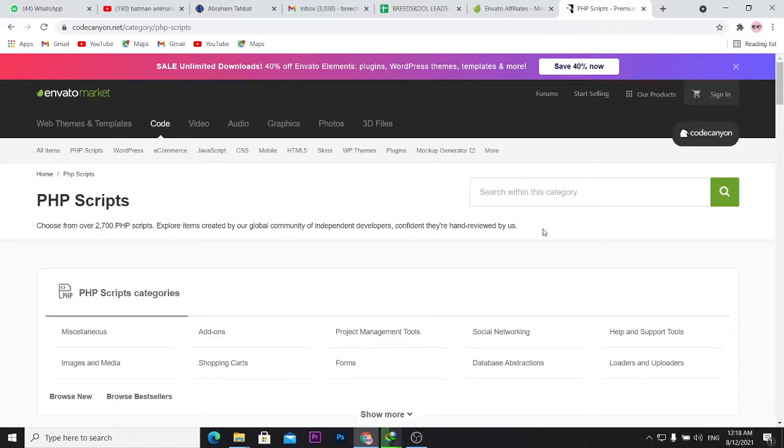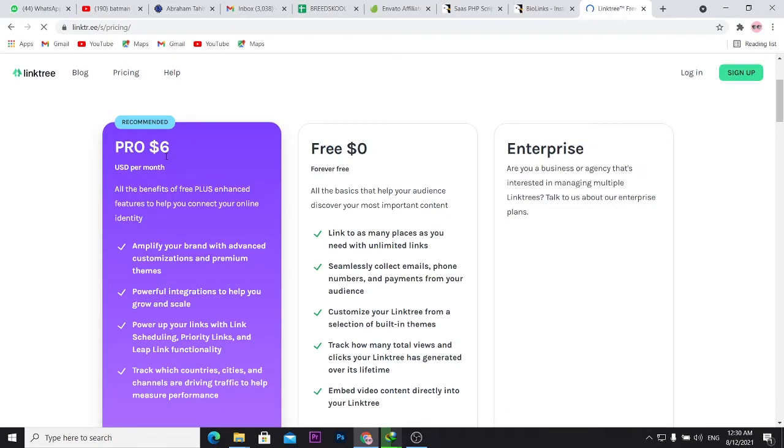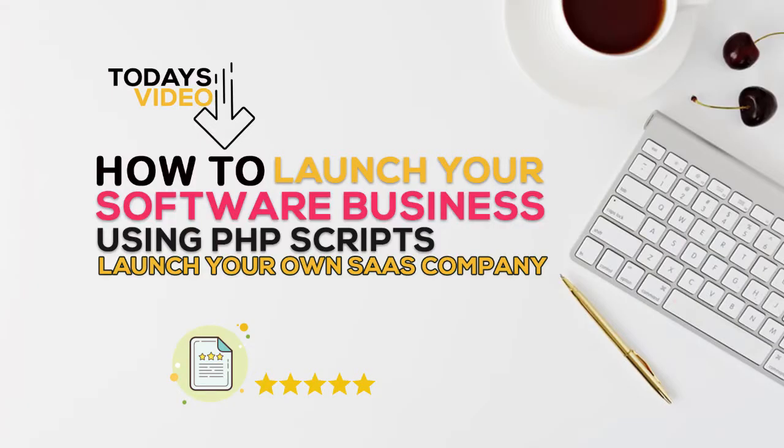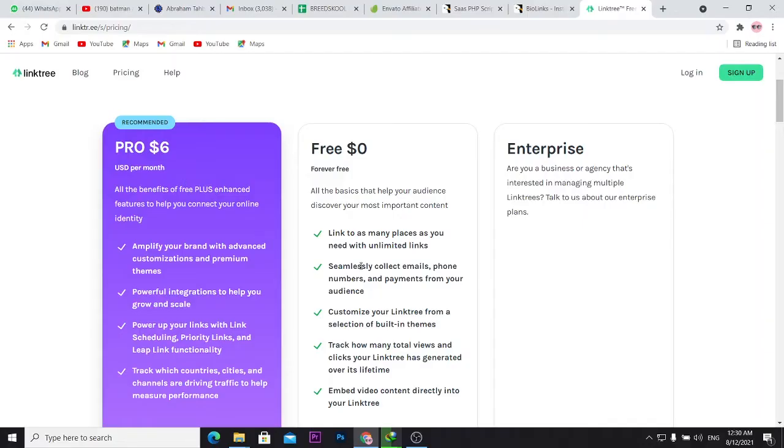To show you about building a SaaS business. So imagine you're having users, let's say 100,000 users paying you $6 every month. Can you just imagine how much you'll be making every month? So that's the idea of a SaaS business. You want to launch something once and scale that thing you launched once. So that's the idea for this passive income strategy.